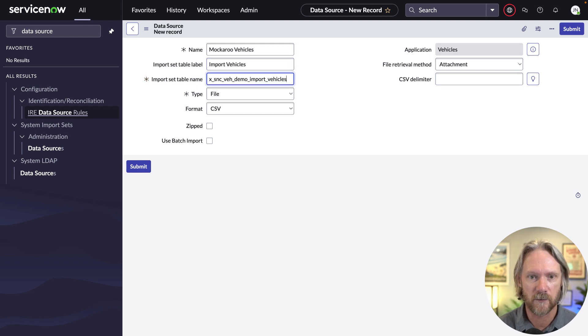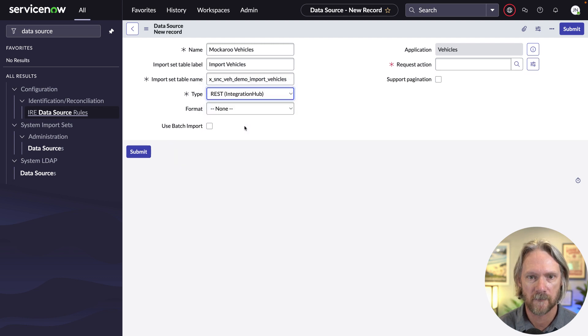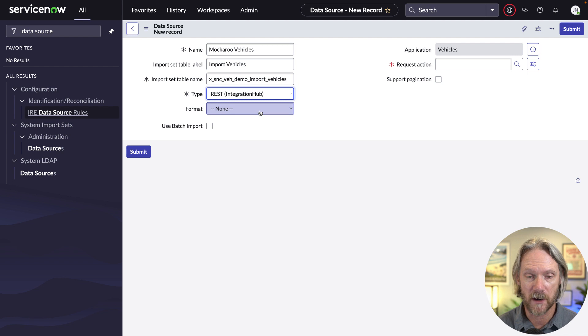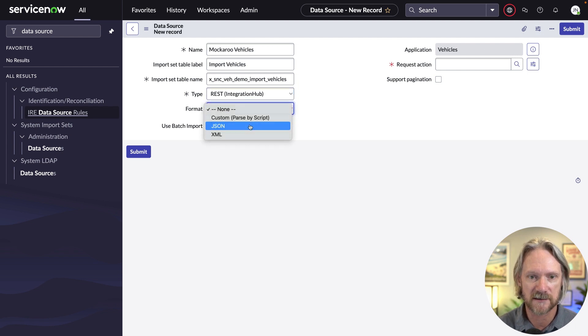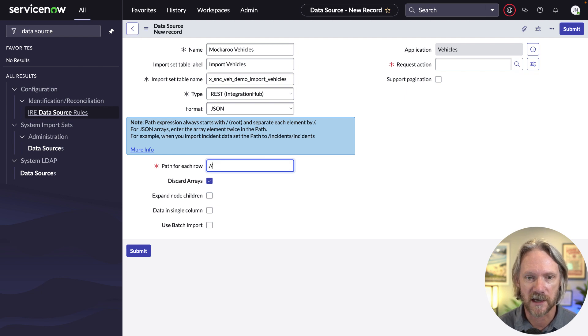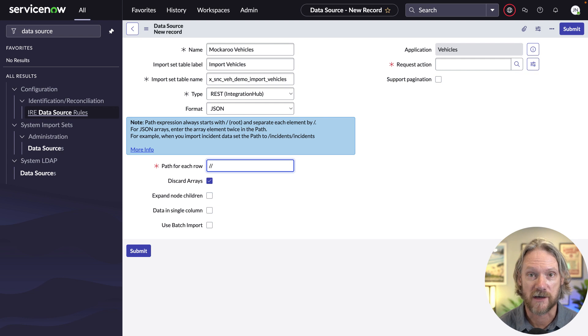The type here will need to be REST integration hub. And then the format that we're going to get responses from that API back in will be JSON. So we'll need to select that as well. The path for each row will be delineated with these two forward slashes.